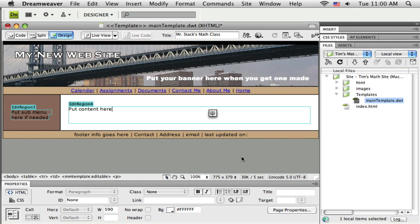And if I did want to change it, I would come back here to the template, make the change on the template, and then it would update all those pages. OK. So now the template's created. I'm going to save that. And in the next tutorial, we'll go through the process, or the next episode, I'm going to go through the process of applying this template to my blank pages.